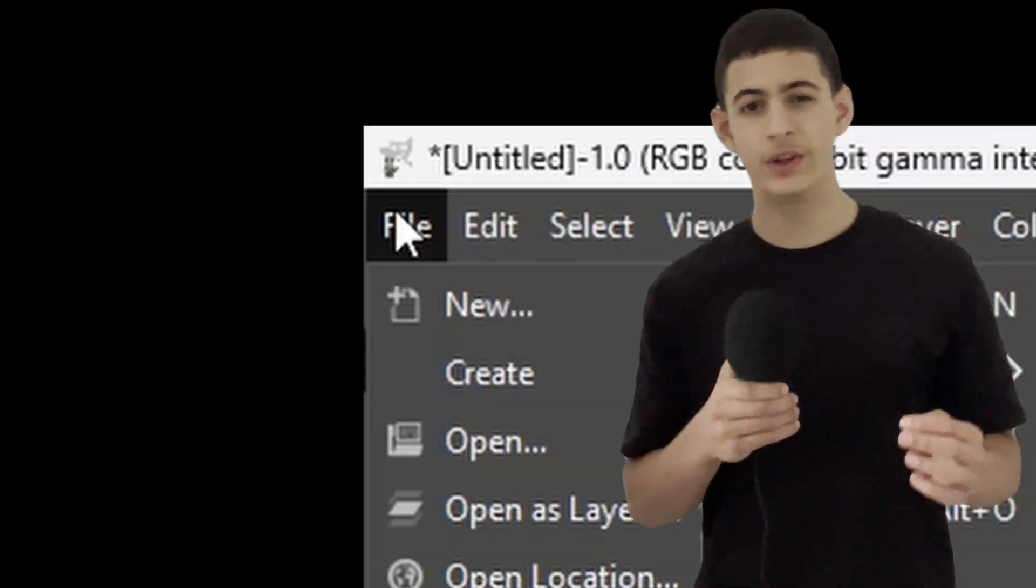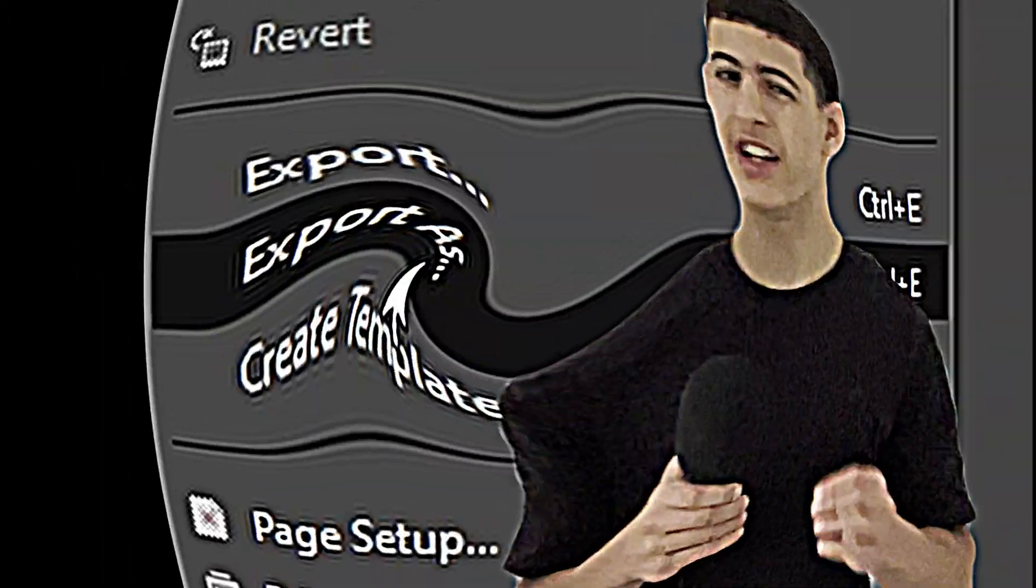And now you can export the image. You should export the image into a dedicated folder which should be... But be careful, those things will probably control the world someday. It's gonna happen today.